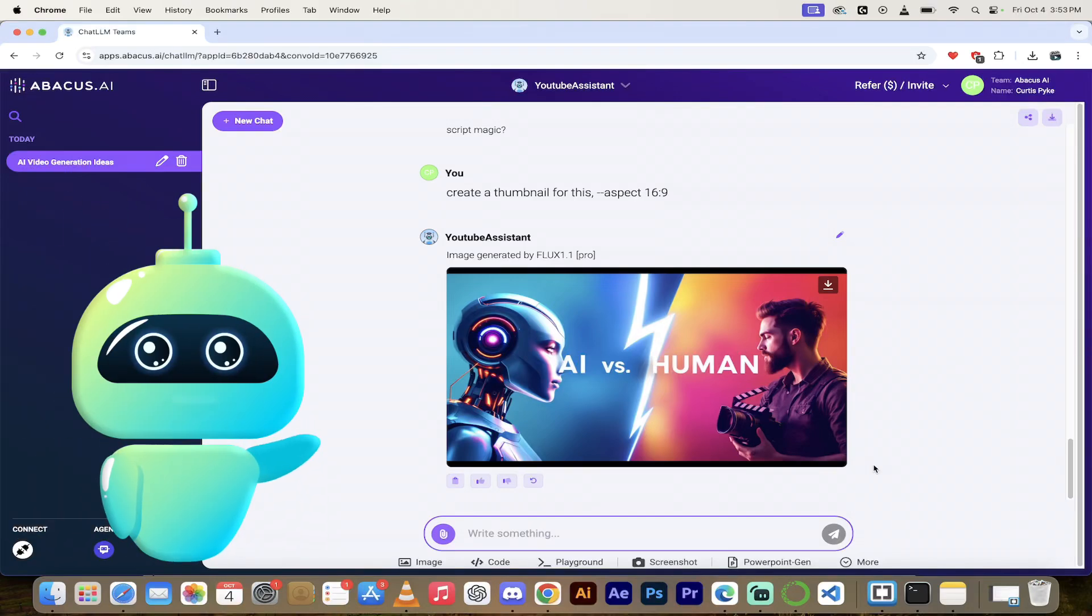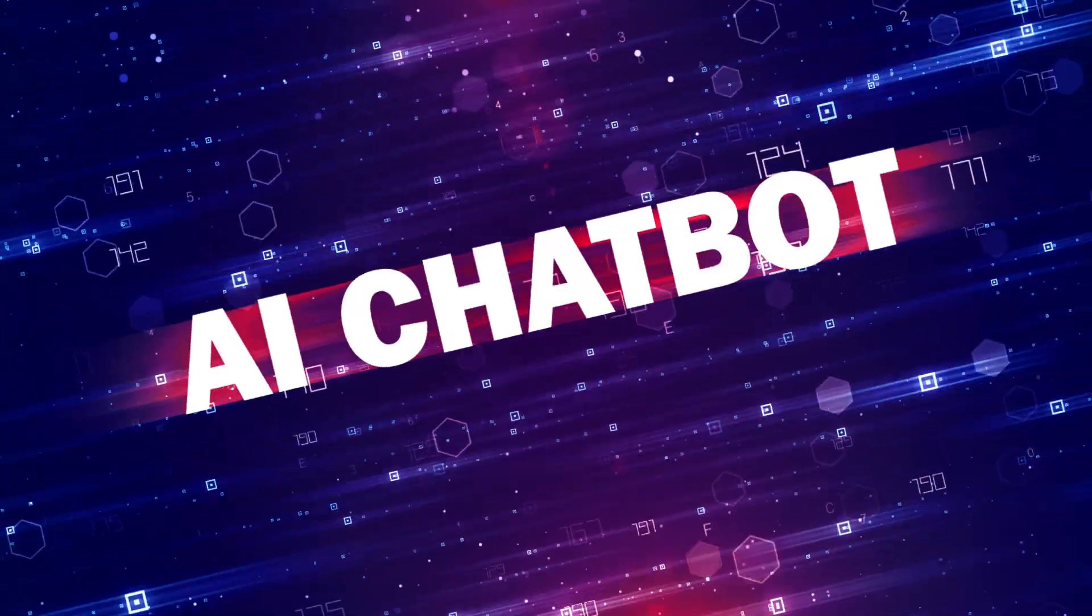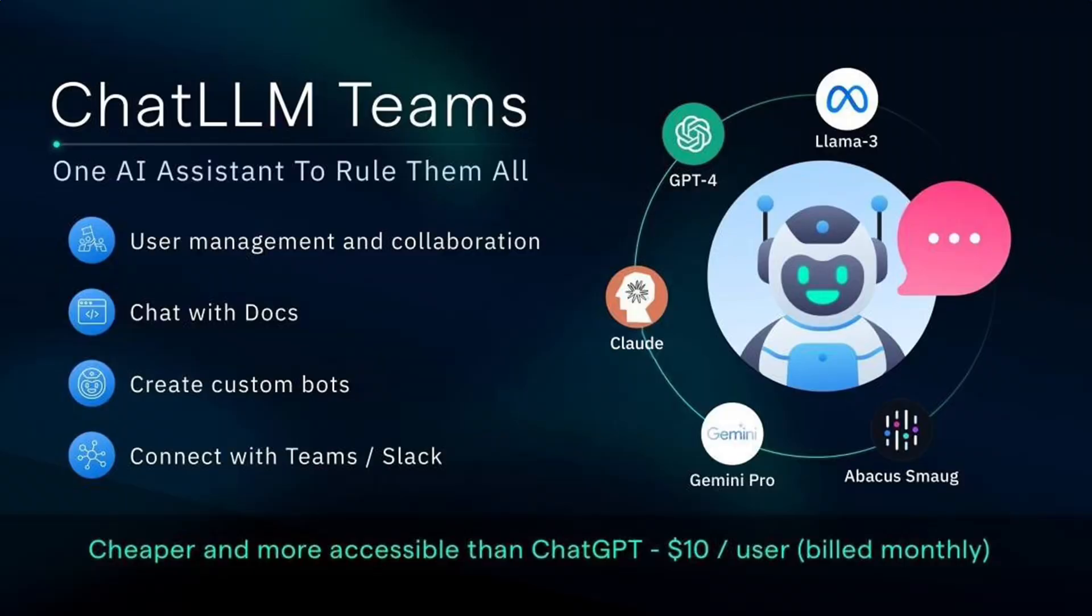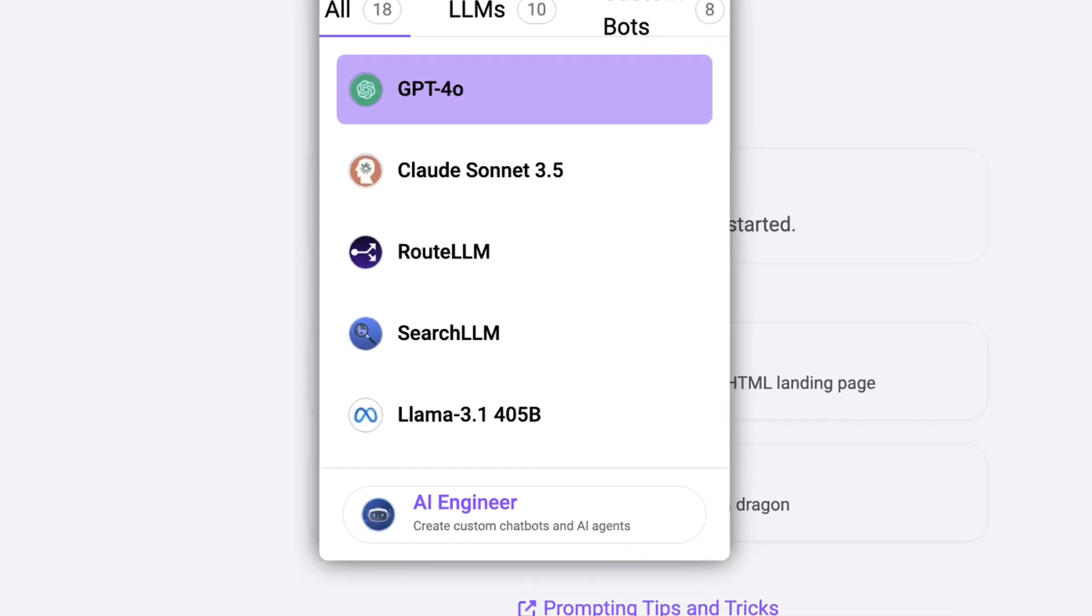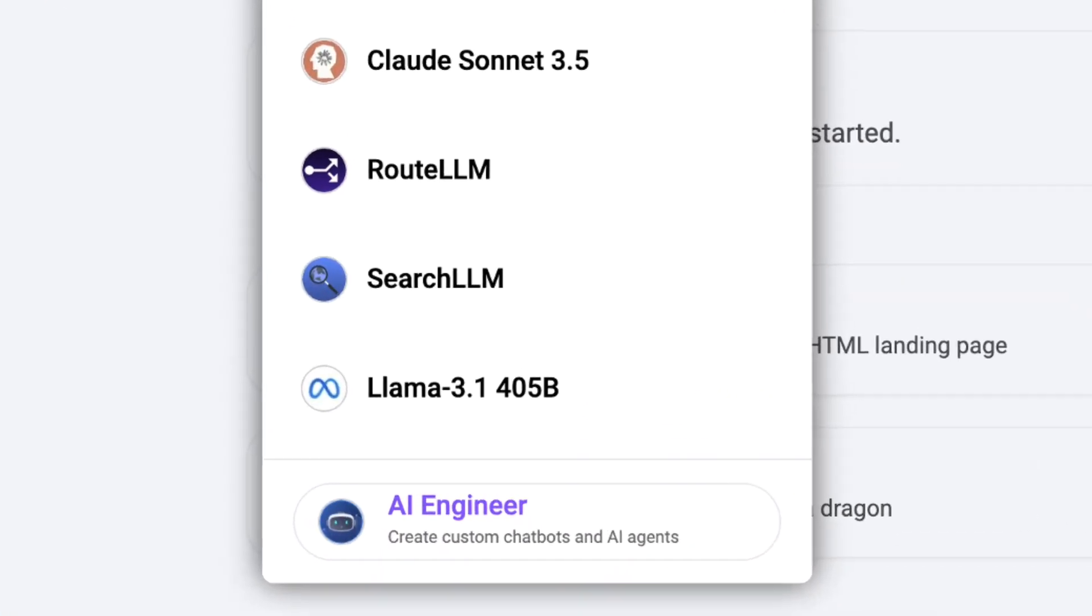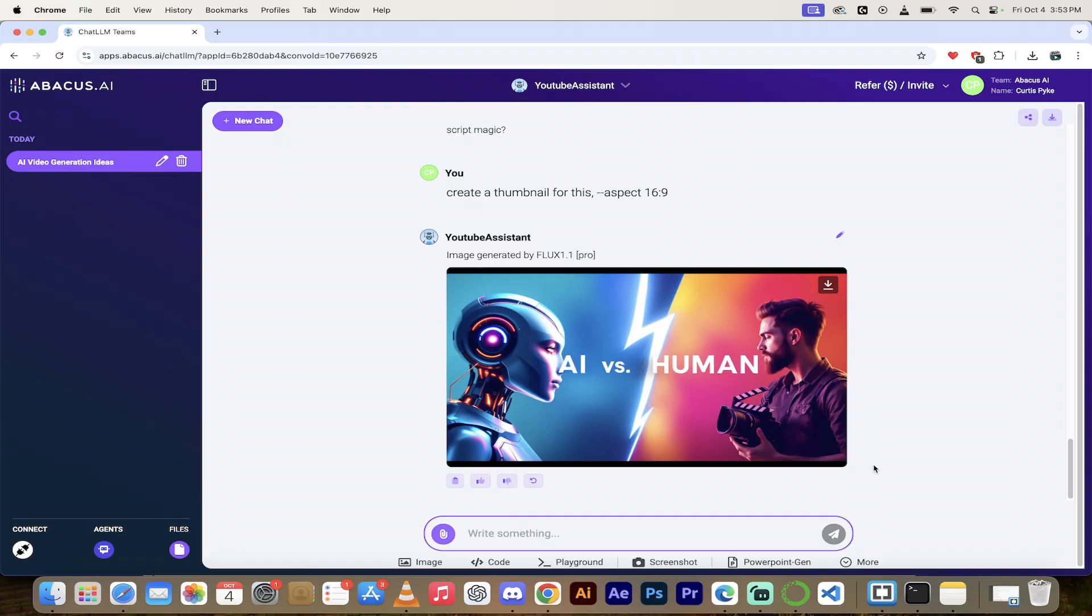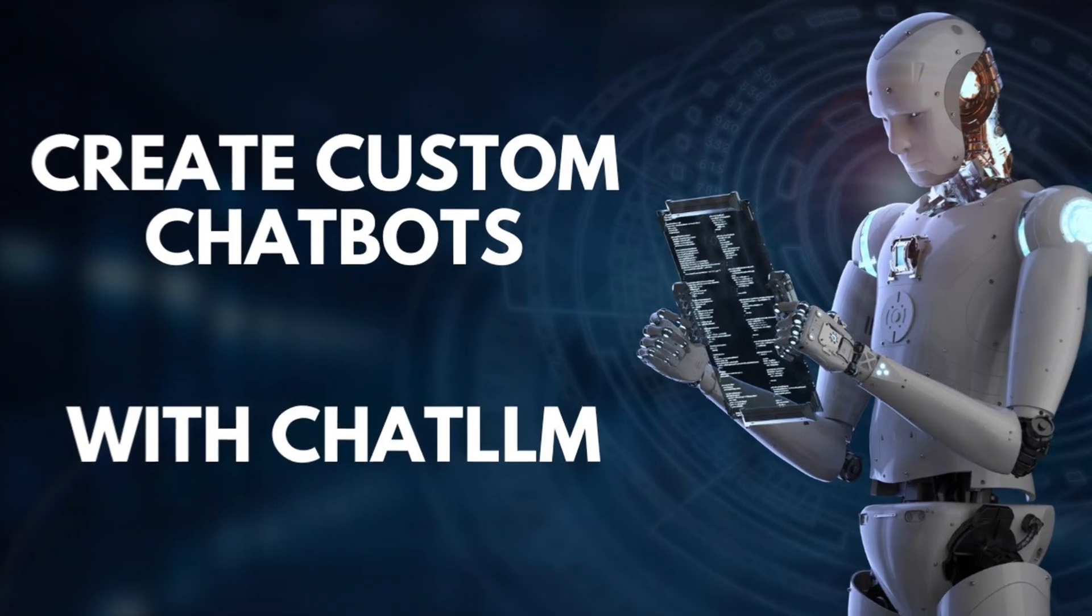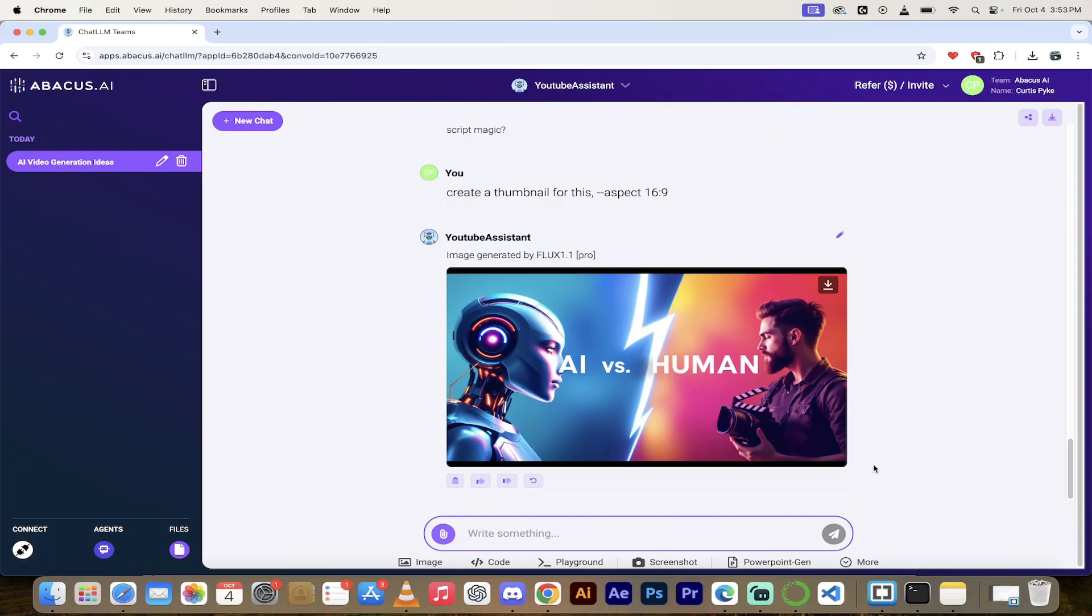Hello everybody, welcome back to another AI video. This one, we're in ChatLLM Teams, and today we're looking at their AI engineer. I've recently done a video about it, but here's the thing. They've made all sorts of changes. They've got new features. They've got new functionality.